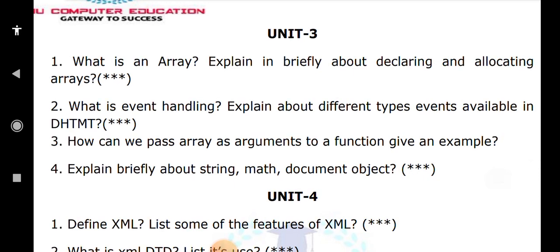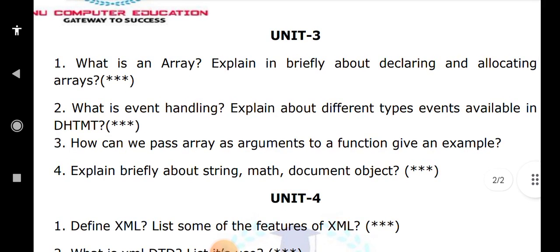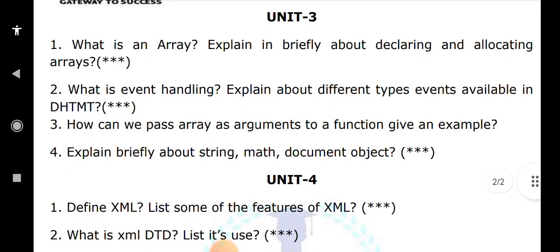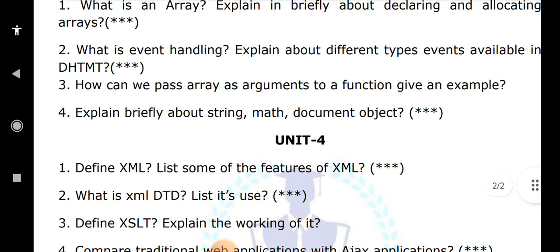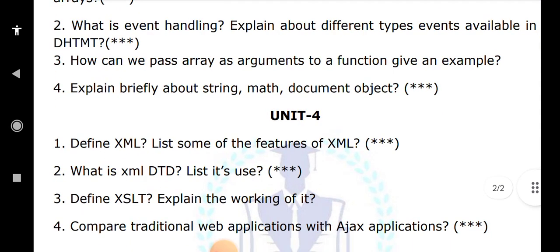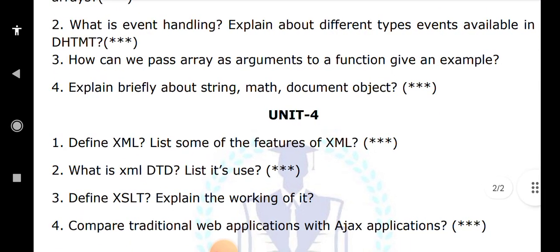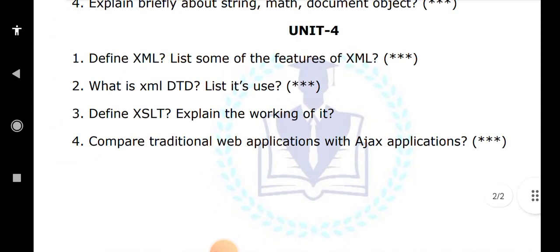Define XML — it is mainly used for storing and transferring data from one computer to another through a network. Write about the features of XML, DTD and its use in XML, and XSLT. Finally, compare traditional web applications with AJAX applications. These are very important questions — please subscribe to my channel Anu Computer Education for further updates.